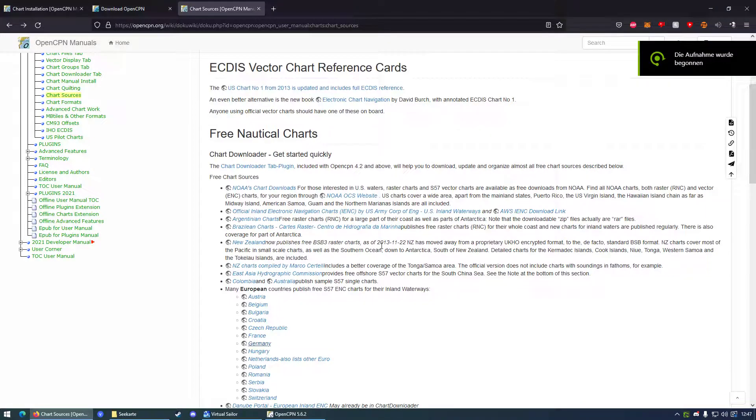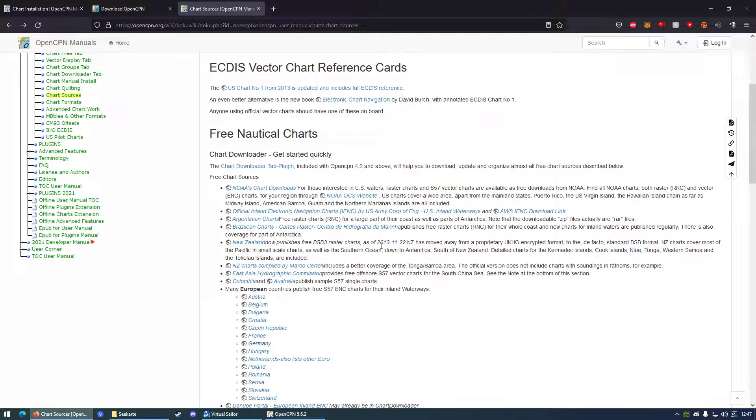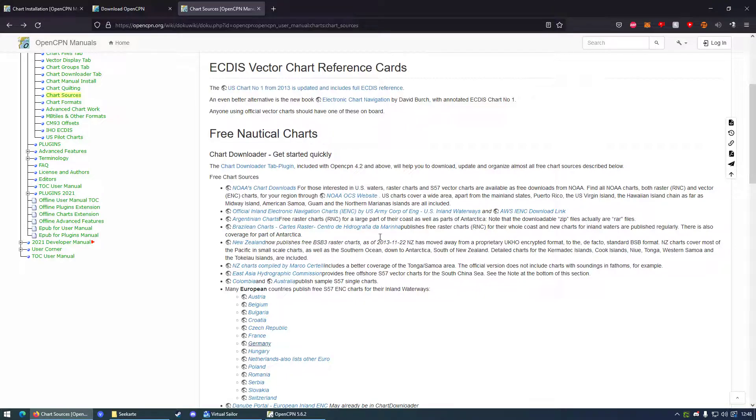All right guys, today I want to show you very quickly how to use OpenCPN with Virtual Sailor or Vehicle Simulator. I think it only works with Virtual Sailor right now because of the NMEA support. This is going to be a very quick and dirty tutorial because I'm just doing this in a couple of minutes. I'm trying my best to explain to you. First of all, what do we need in order to get this stuff running?